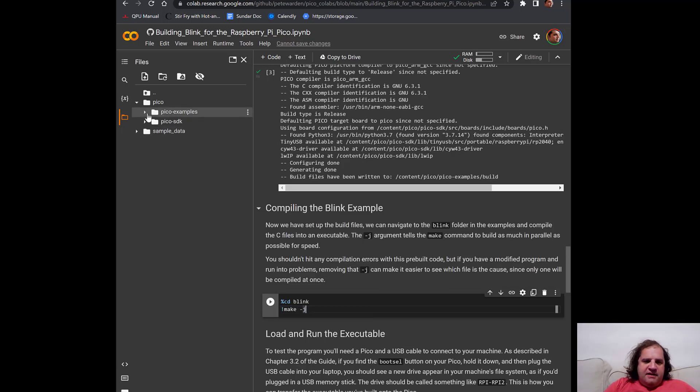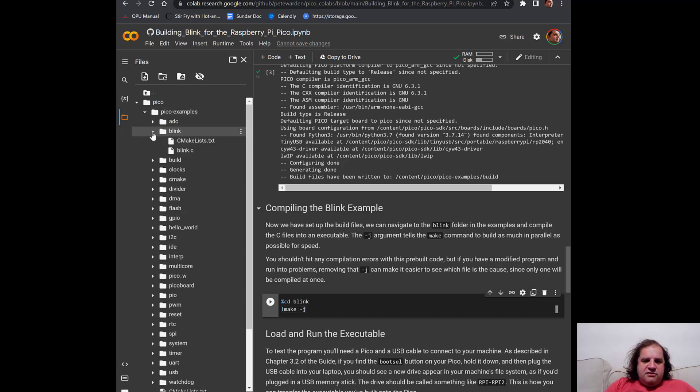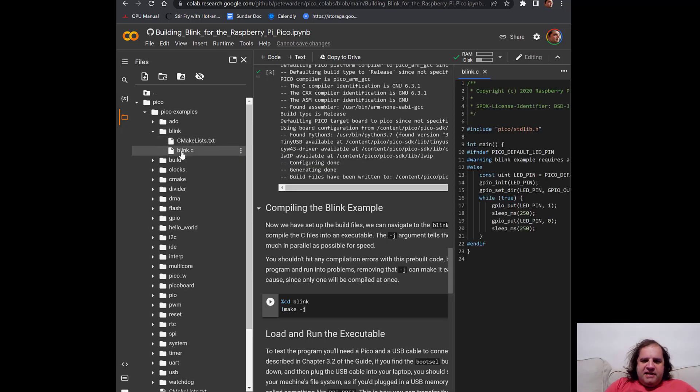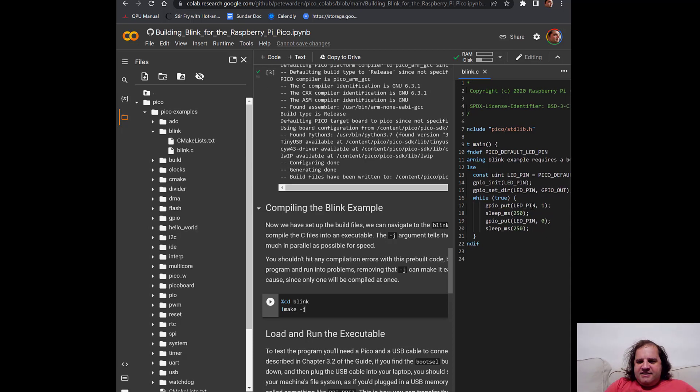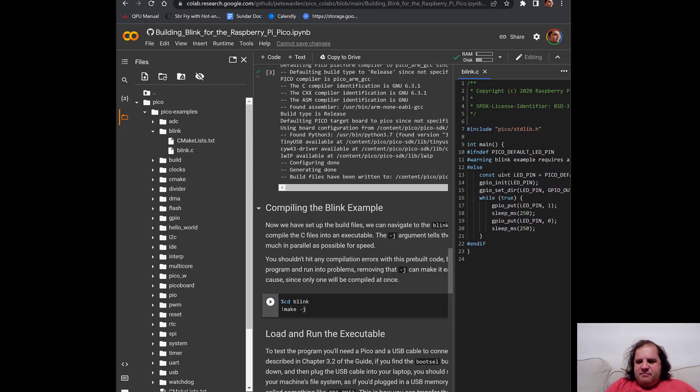It should be pretty quick because it's a pretty simple file. And if you're interested, you can actually go into the file system and choose Blink and double click on Blink.c to actually see it on the side here. So you can see it's just a simple loop that's saying, hey, I'm going to turn the LED on for a quarter of a second and then wait for a quarter of a second and then turn the LED off.